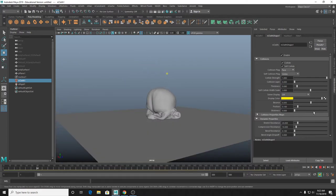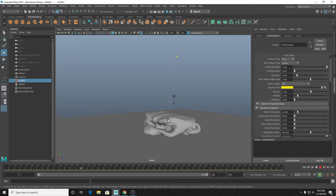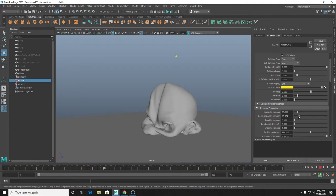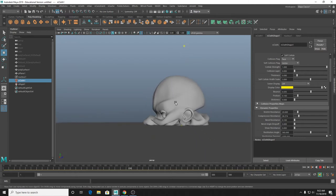Let's use the head for a good demonstration of compression resistance. If I turn that off entirely, you can see the head sort of just falls way flatter. The higher the compression resistance is, the less likely it is to crush down - I'm picturing it like if you crush a soda can. That's basically what compression resistance is controlling.